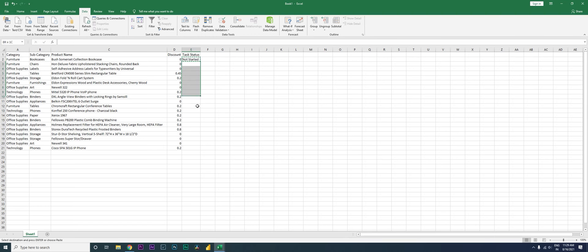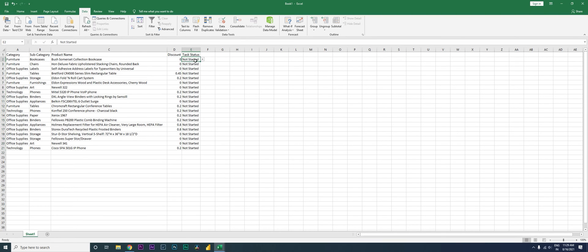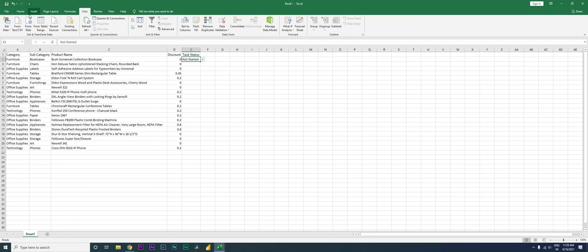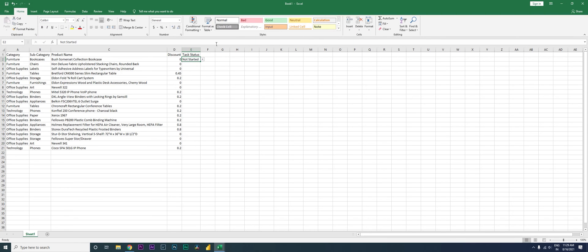I'm going to copy this and paste it into all the cells I have here. Then I'll delete the text from the cells — but I still have the drop-down, I've just deleted the text. Now I have 'Not Started' selected. All right, now let's begin with the coloring.